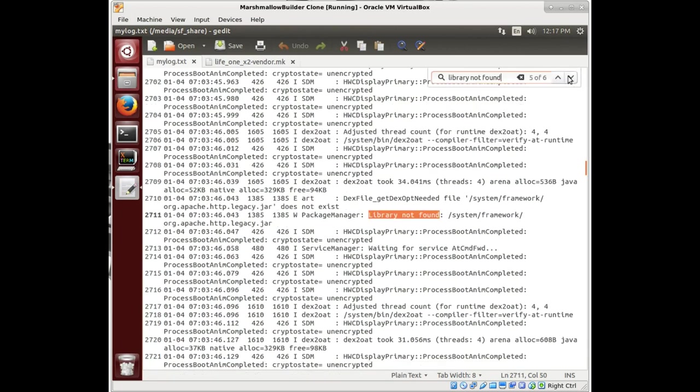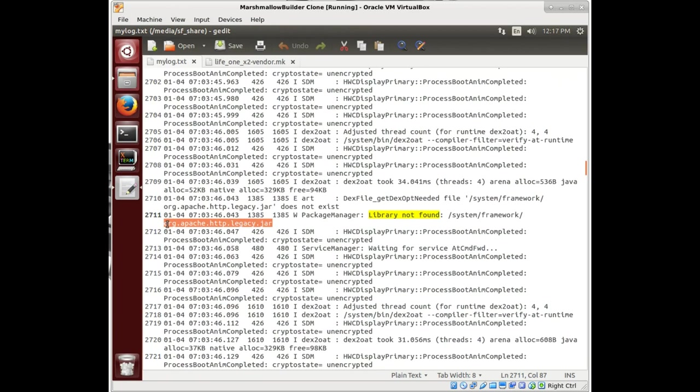Those were our two or three libraries not found with these vendor ones.